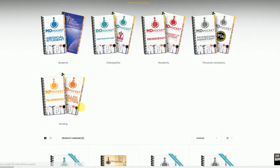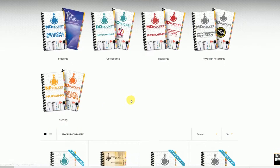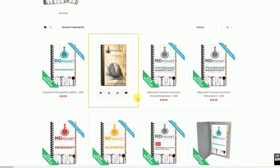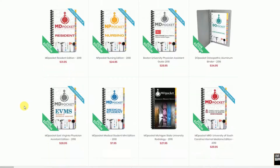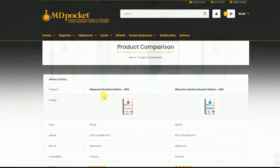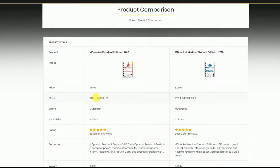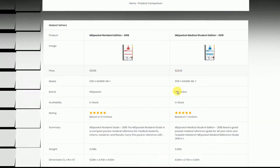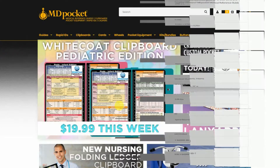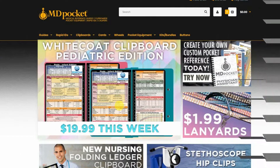Are you looking for the perfect medical reference guide but not sure which one is right for you? Look no further than mdpocket.com's product comparison tool. The product comparison tool allows you to see what's included inside each medical reference guide and to compare two or more different pocket guides at the same time.